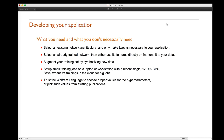Let us clear up some preconceived notions about deep learning in practice. Most probably you don't need a dataset with 100 million images, a fancy network architecture, or an expensive job on a thousand GPUs for weeks to solve your problem. Instead, you may select an existing network architecture and only make those tweaks necessary for your application, or select a network that has already been trained and use it directly or fine-tune it on your datasets.